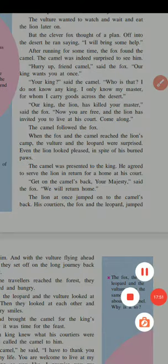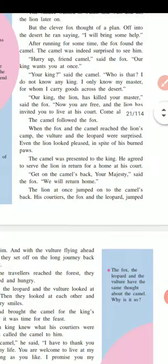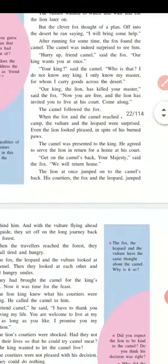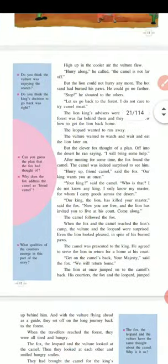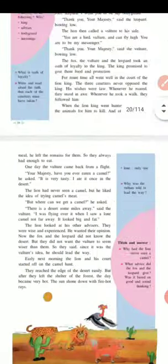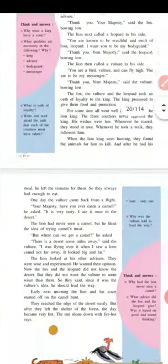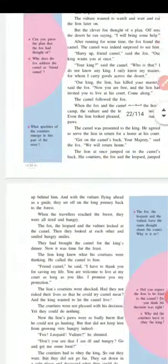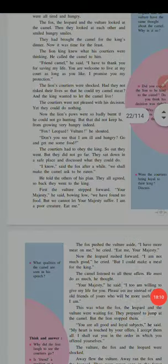This is the end of part one. We will continue with part two in the next lecture. For homework, find the hard words from this story and write them down. Also, read the story again — it is five pages long. Thank you.